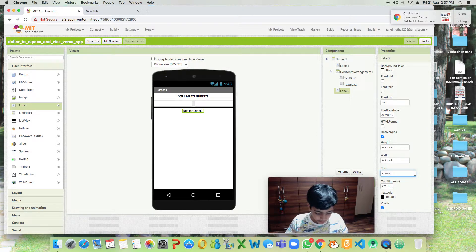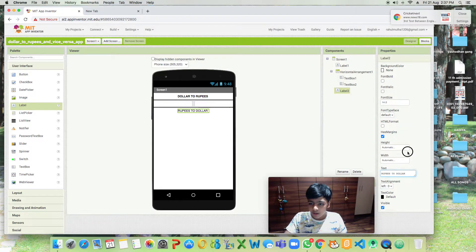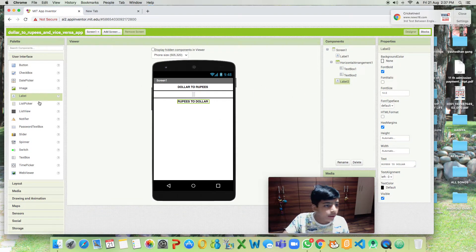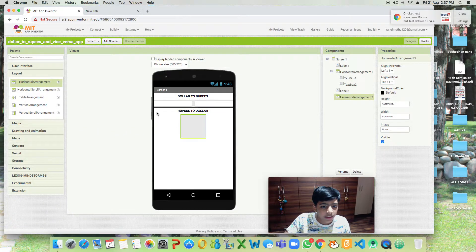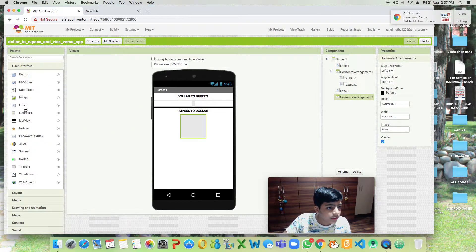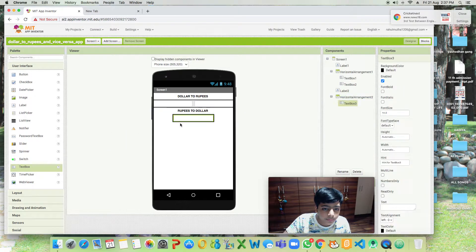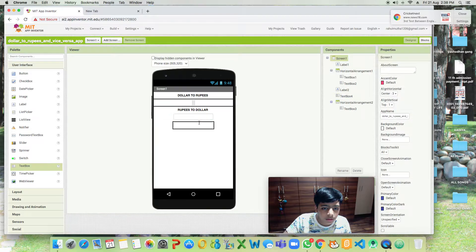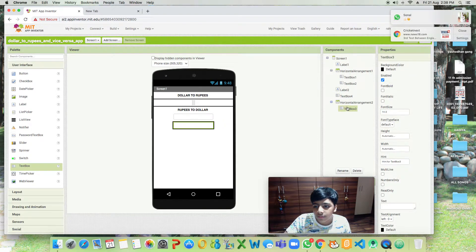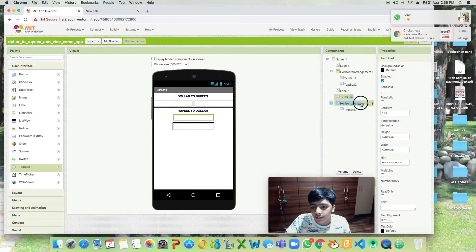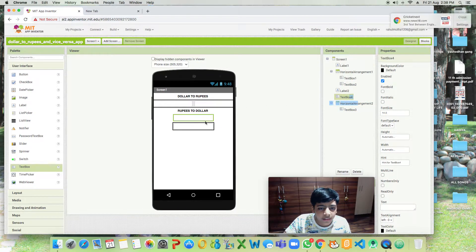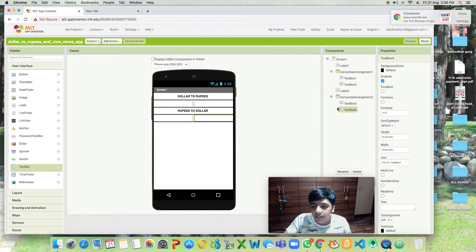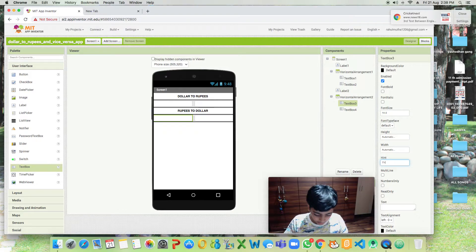Let's make the font bold and drag a horizontal arrangement. Let's add two text boxes. So we'll have to take this and put it in here. This will be Type Rupees Here.